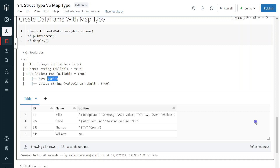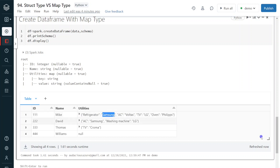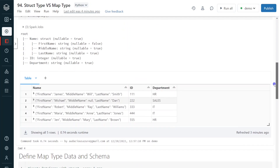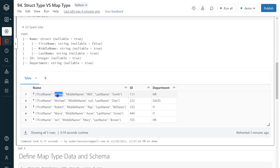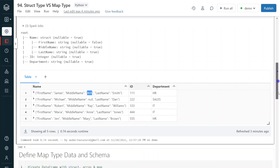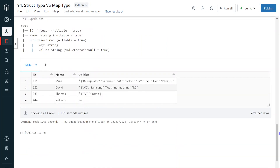This is the difference between struct type and map type. Even though both look similar in the output — for struct type we can see first name James, middle name Will, and for map type we see refrigerator Samsung — the internal working mechanism is different, and both are used for different use cases. I hope you understood the difference between these two. If you liked the video, please like and comment on the channel, subscribe, and don't forget to click on the bell button. Thank you.